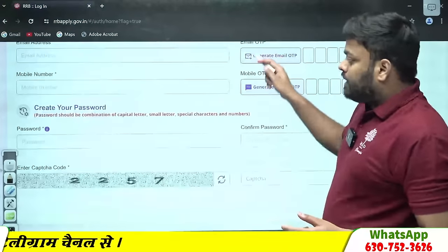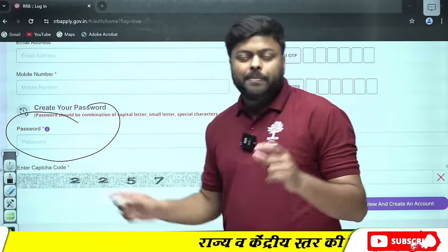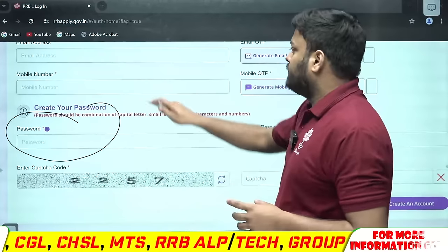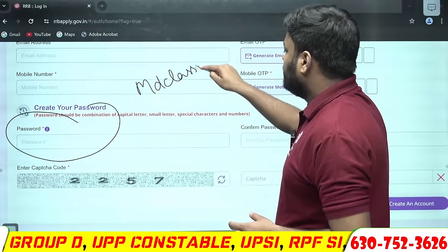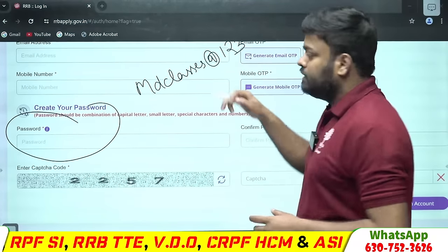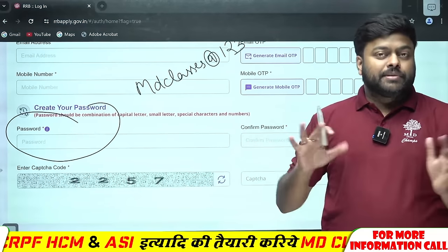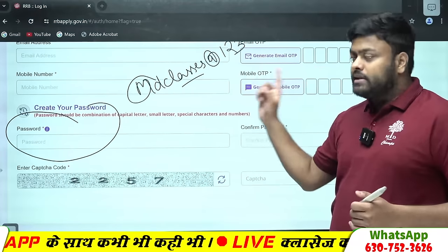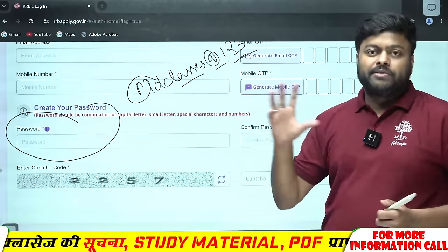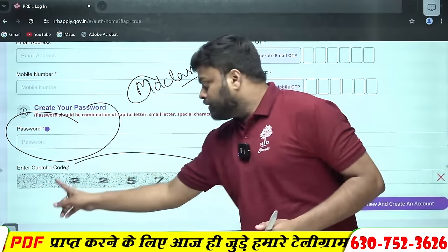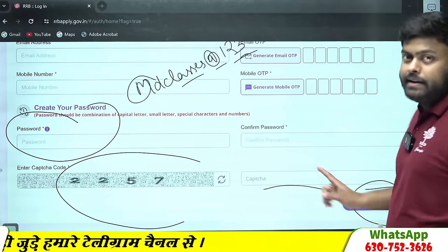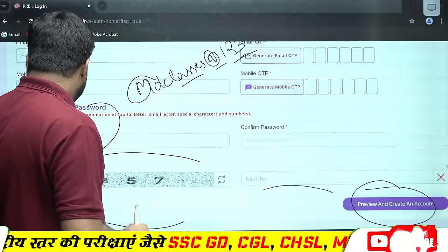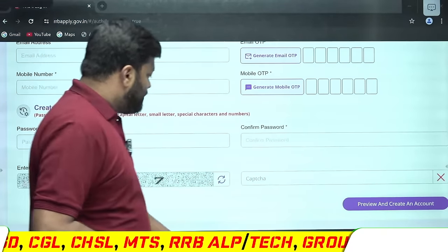OTP आ जाएगा। अब उसके बाद आपसे यहाँ पर कहेगा कोई एक password बना लीजे। Password में एक capital हो, एक small, और बाकी number हो। जैसे एक example — MD classes, M capital कर दिया, MD classes लिखा, add rate लगा दिया, और कुछ भी number लिख दिया जैसे 123 — यह मेरा password हो जाएगा। अपने हिसाब से बनाना: एक capital, एक small, एक special character और numeric होना चाहिए। Create an account पे click कर देना।